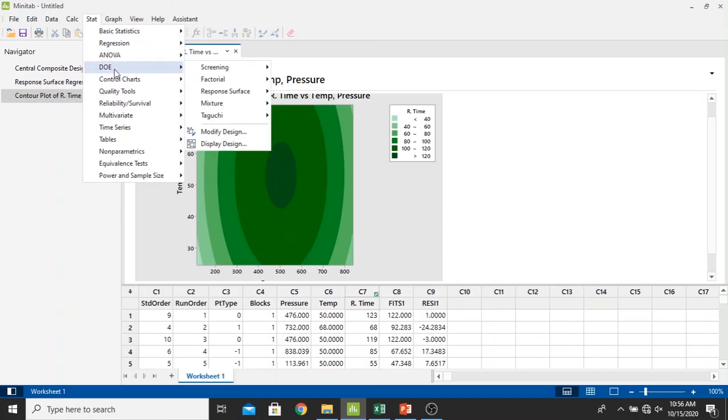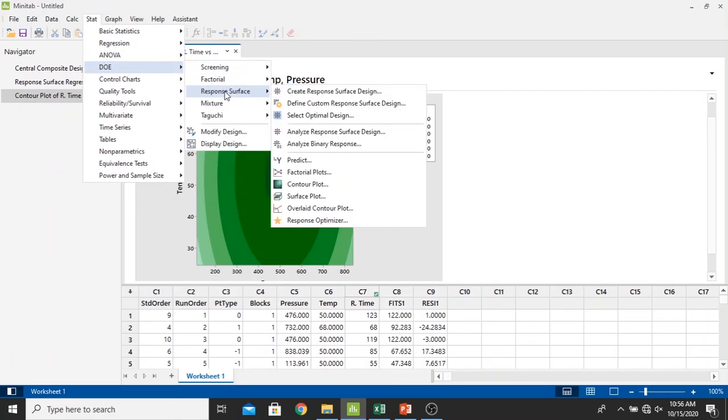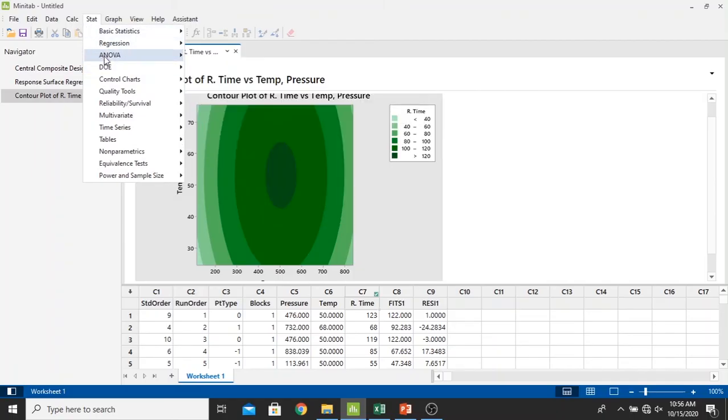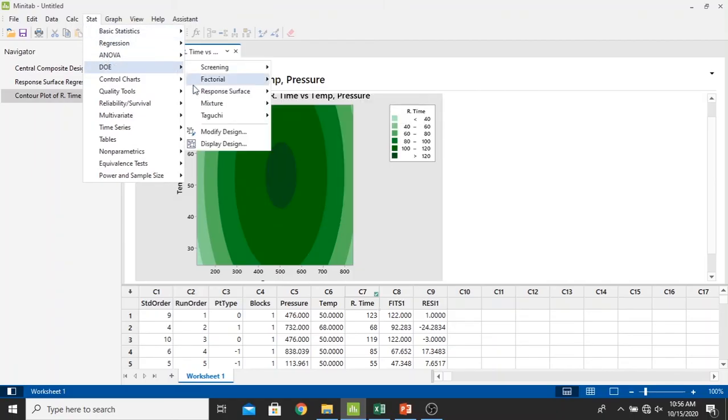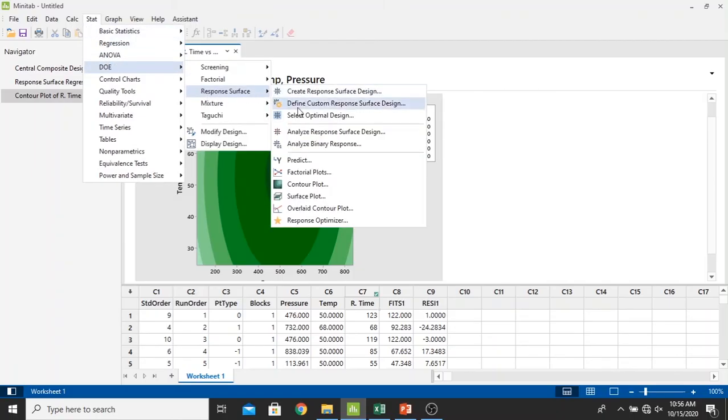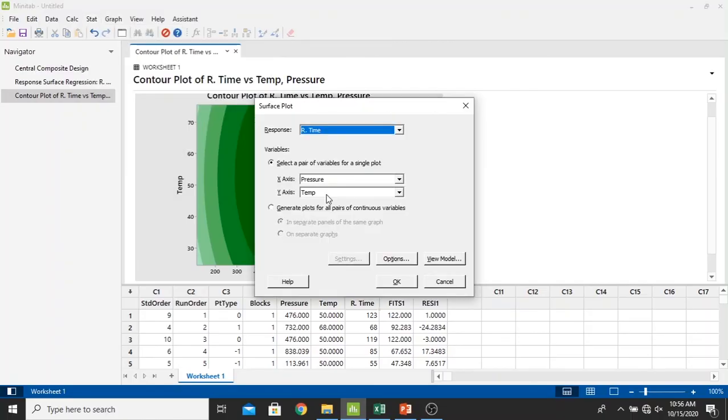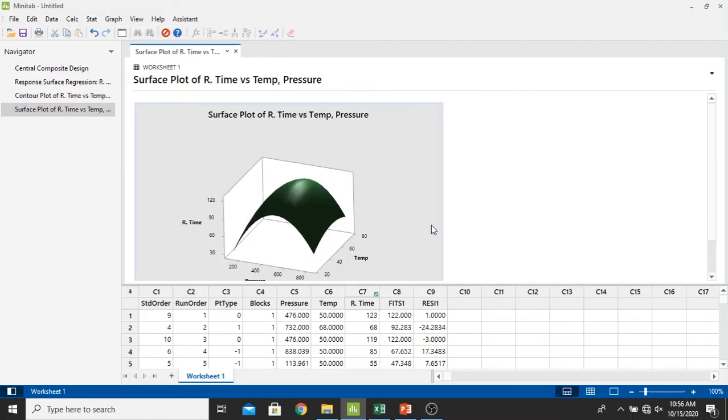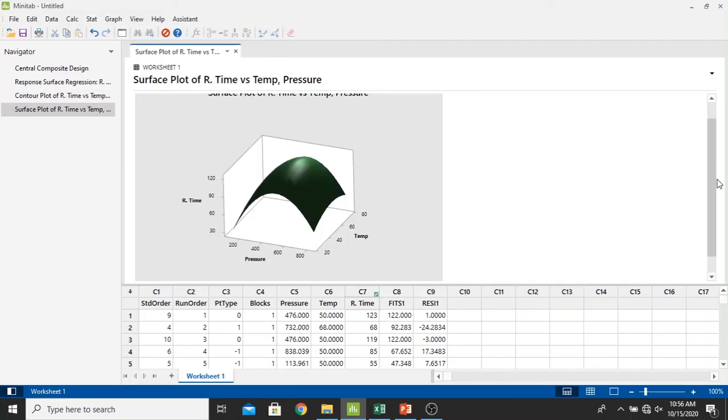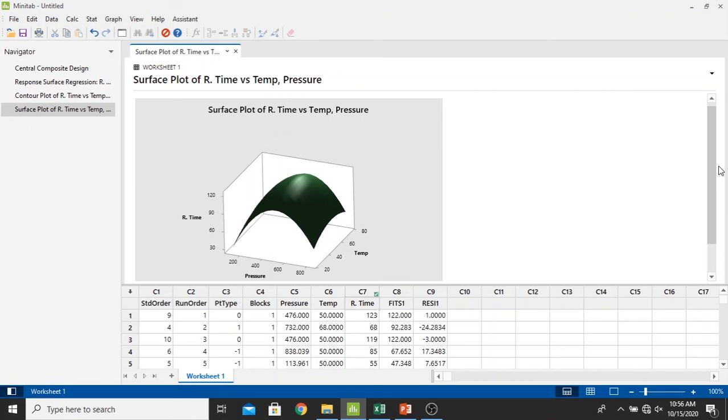We can also plot our surface plot. Again, click that DOE. Select the response surface and then we select the surface plot. Now we have our surface plot of retention time versus temperature and pressure right here.